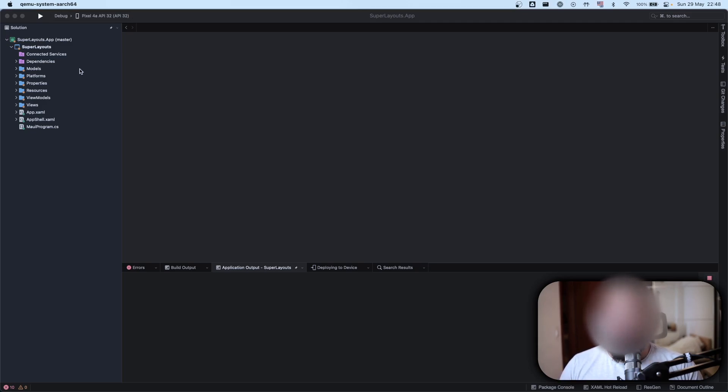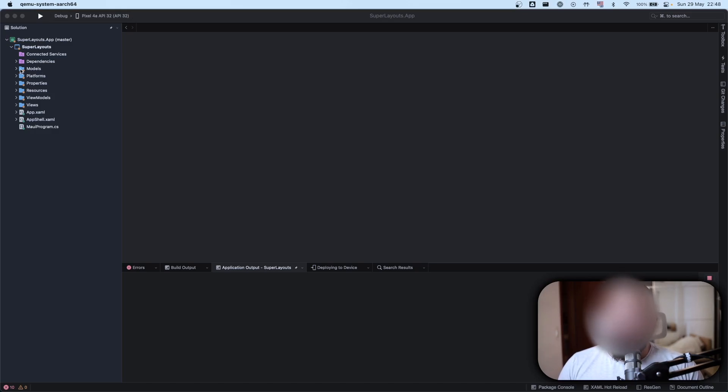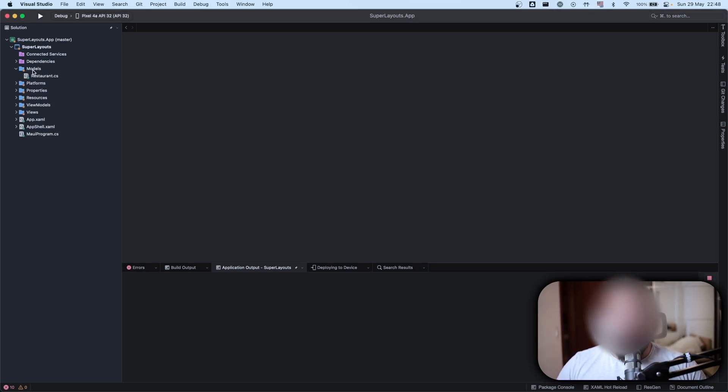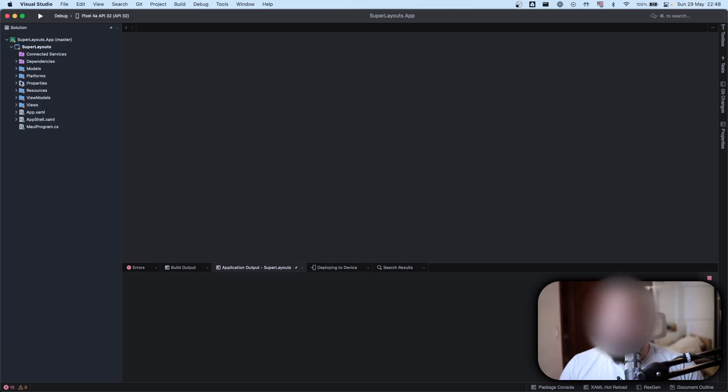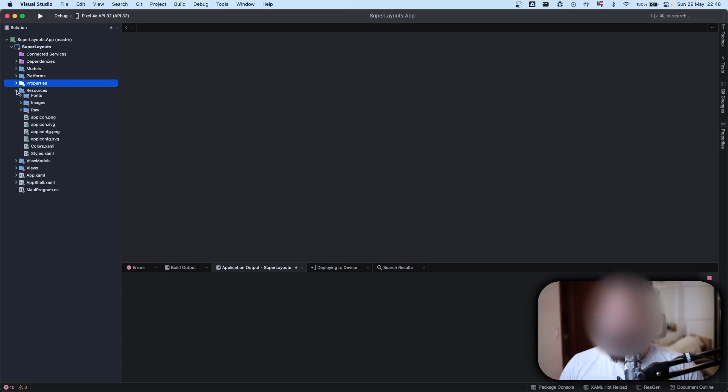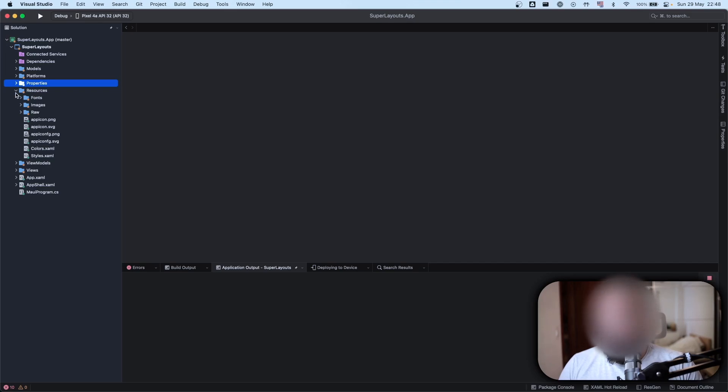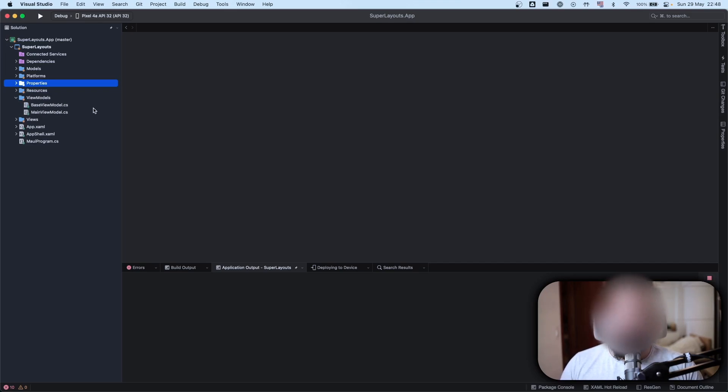First I created this models folder. As we evolve this app we have also the platforms folder, that's the standard one. Properties, really common standard one. The resources - I added more icons here and I changed some colors.